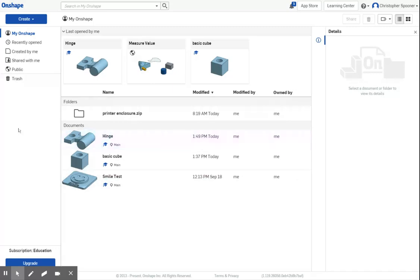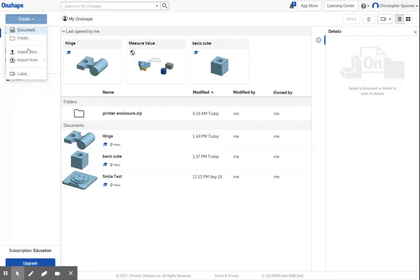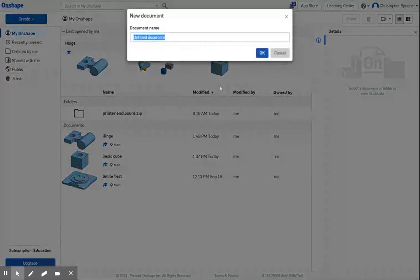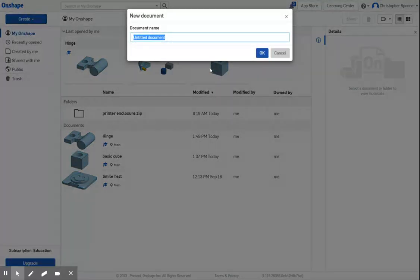I'm going to start off by creating a new document. So I'm going to hit create, document, and I'm going to give this name as basic cube demo.